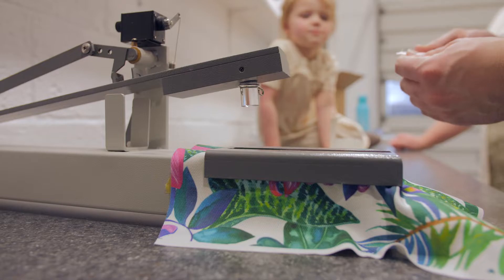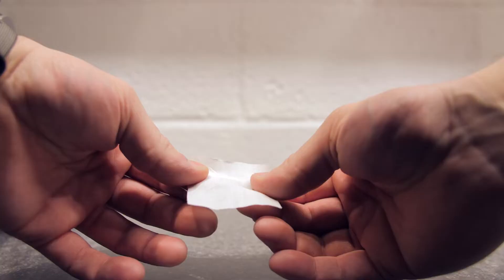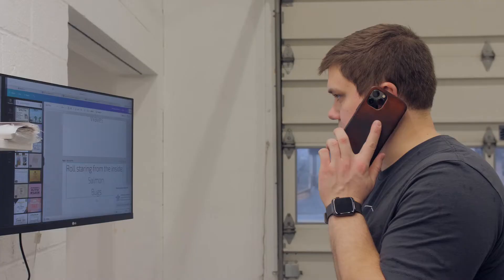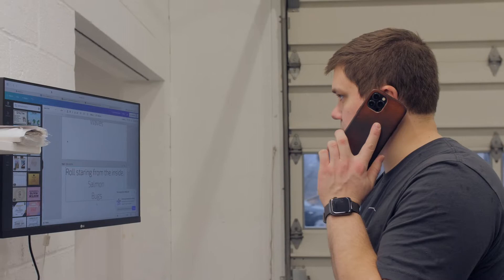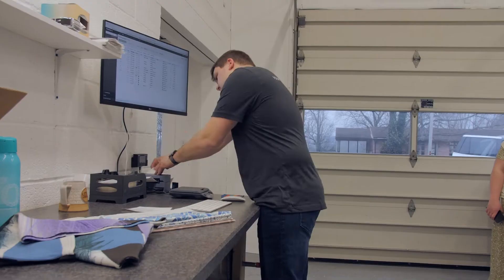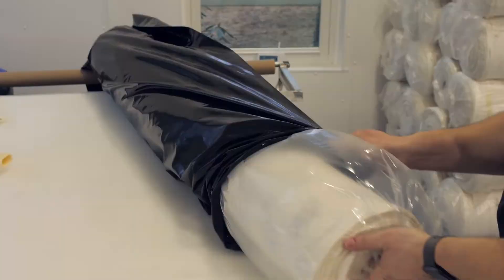One of our values is clear communication with our customers. After an order is placed they get an email. They also get an email when the order goes into production and then when it is shipped out.